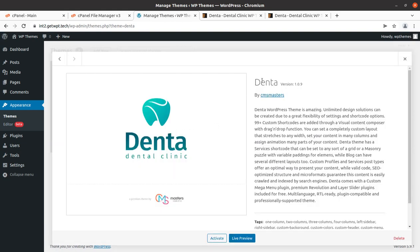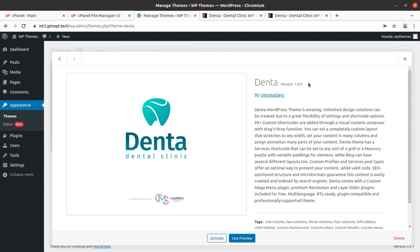This is Denta version 1.0.9, which is the version I had on the date of this video. When you order this theme by following the link given in the description, you might get an updated version, but the installation process will remain the same. Let us activate this theme.